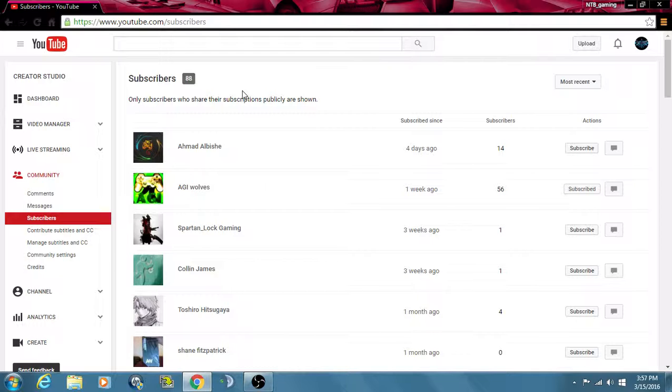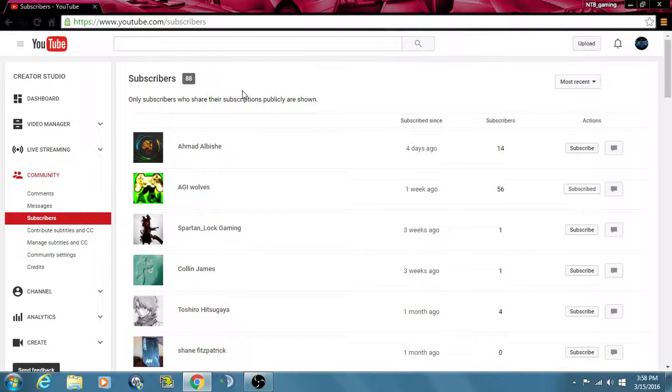I'm trying to still come up with an intro to put to my channel, but all that should be coming in due time in the future. This is a short video, so it ain't going to be long.